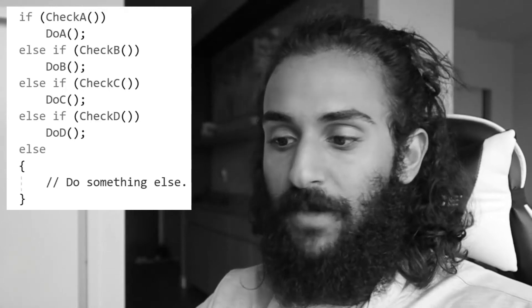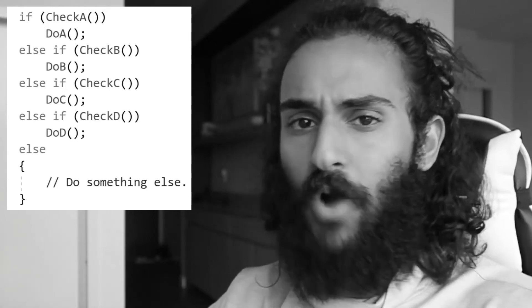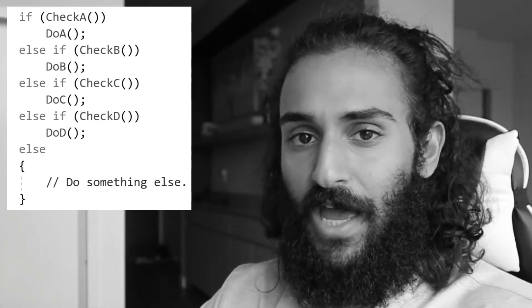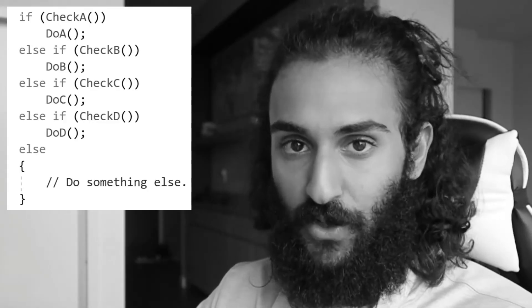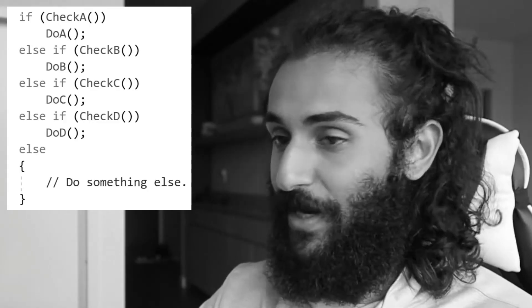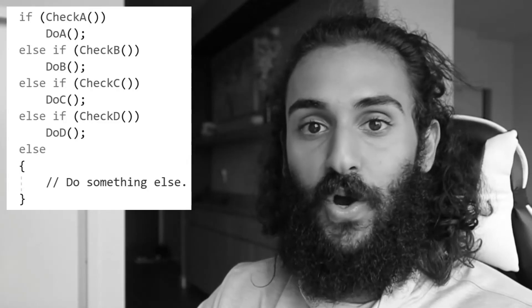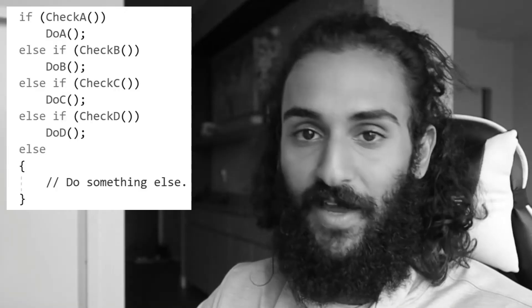You're probably looking at the piece of code on my screen and asking yourself, what's wrong with this? Well, this piece of code is perfectly fine if performance is not one of your top considerations. But if it is, then this code is anything but ideal.